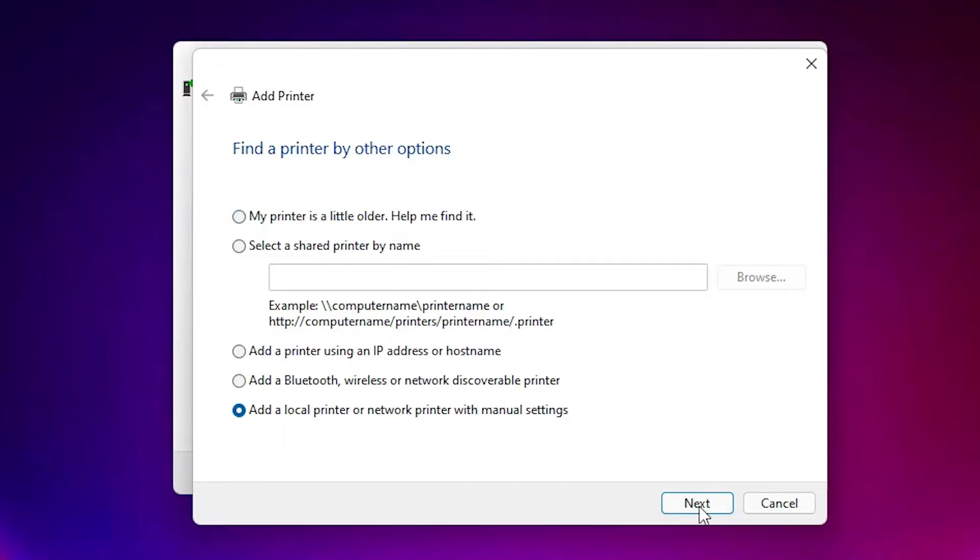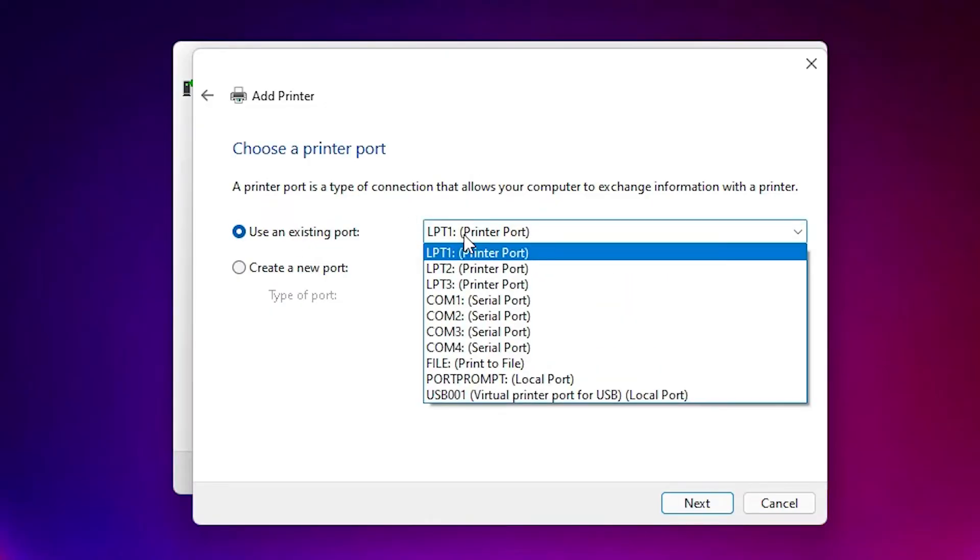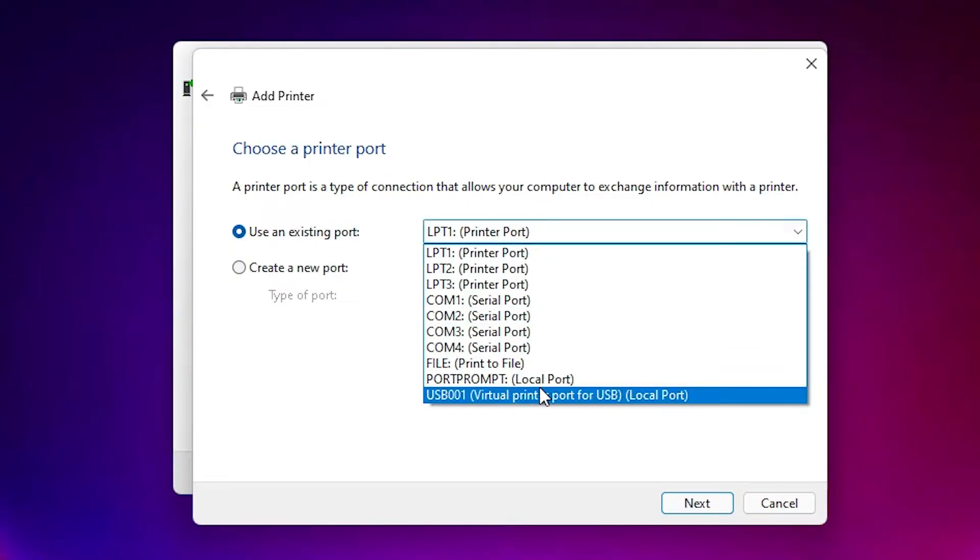Most important part is here - just select any USB port: USB001, 002, 003, or 004. Just click on any USB port, then click next.